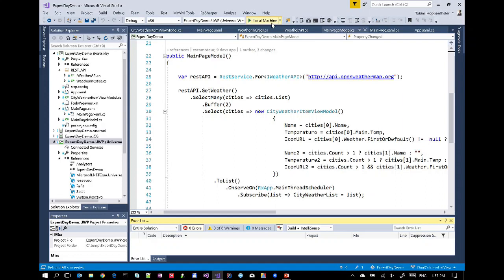It's really just one line more. And if you think how you would do this traditionally, you would have a lot more code.